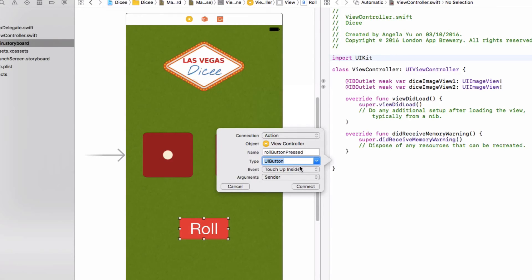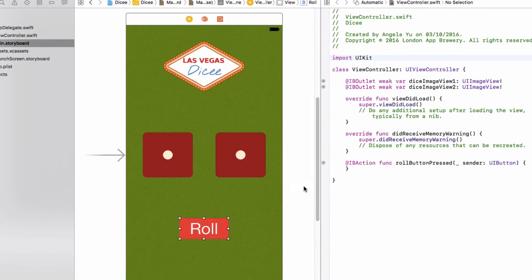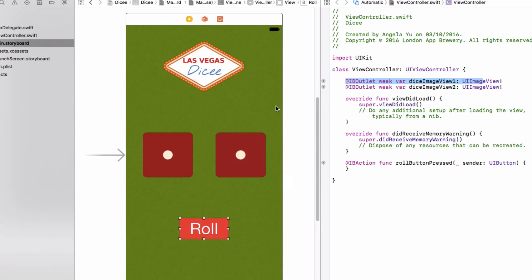Check that we've got Action selected, named rollButtonPressed, type UIButton, event Touch Up Inside, and click Connect. Now as you can see, this looks different from an IBOutlet. An IBOutlet changes the appearance of the UI element, while an IBAction notifies the code when the UI element is interacted with.